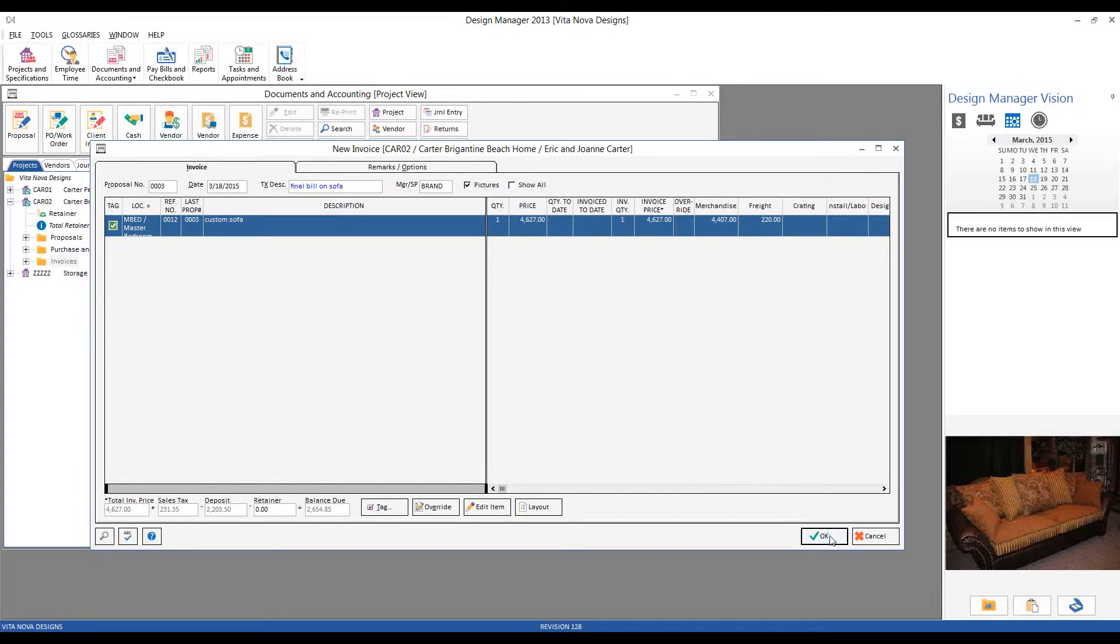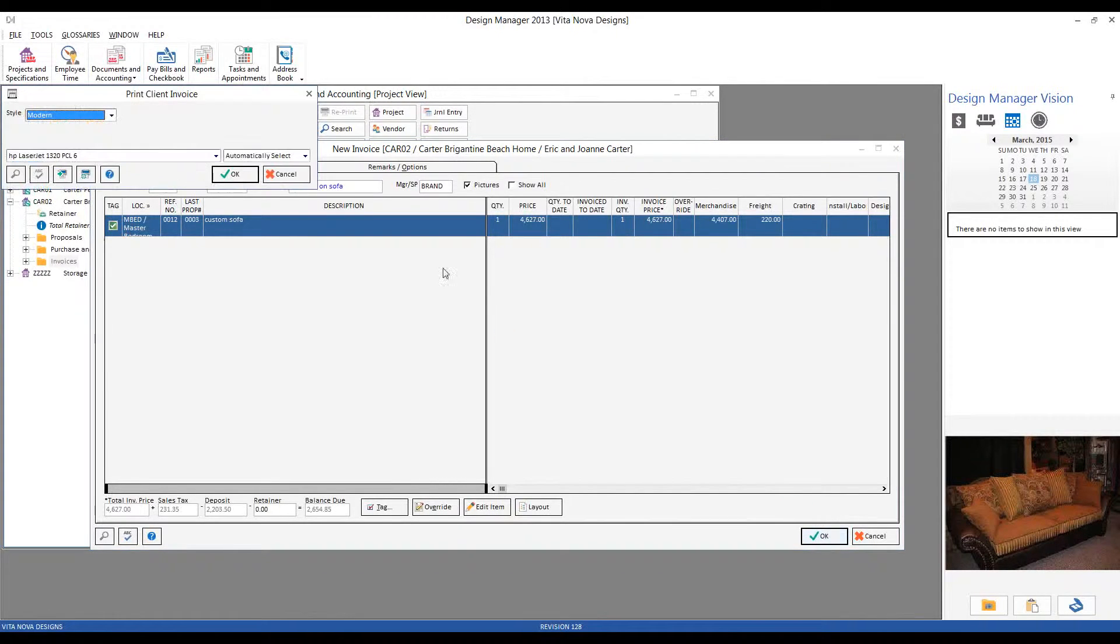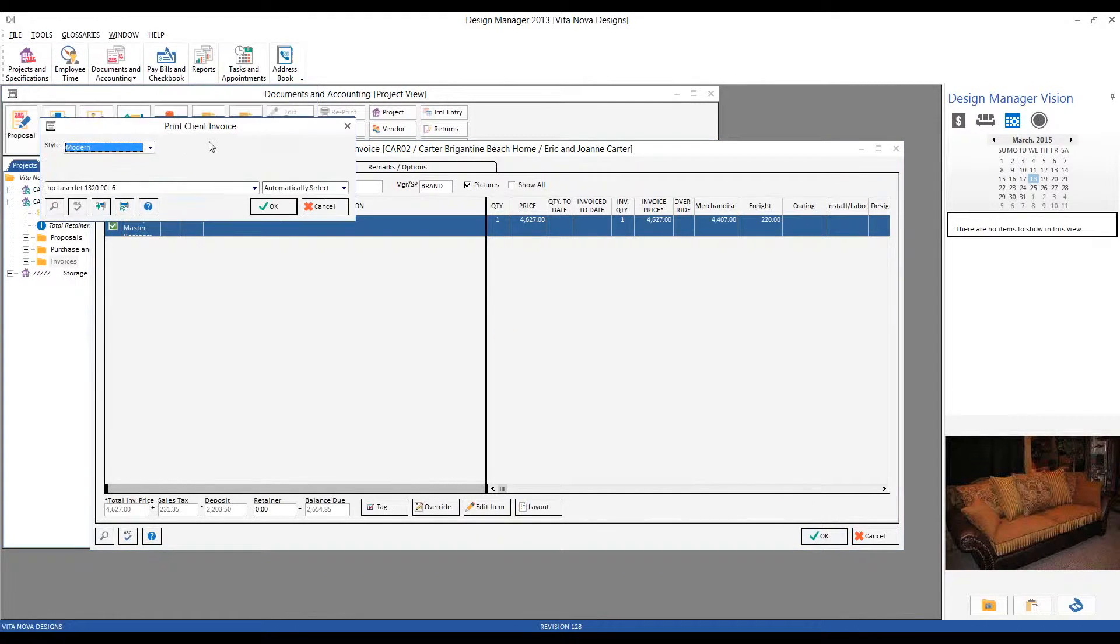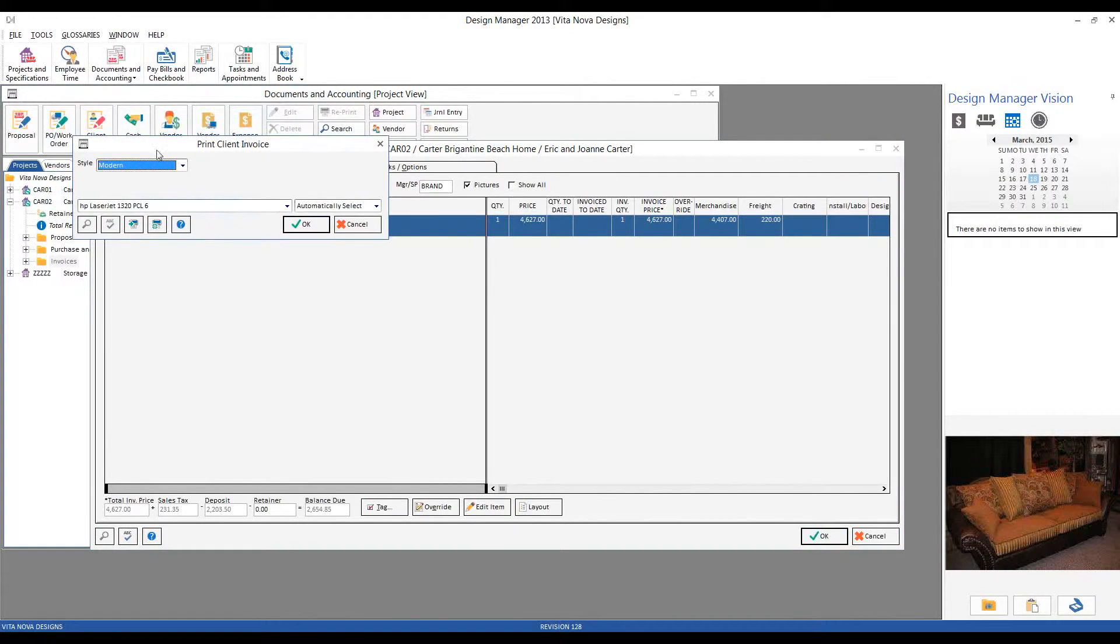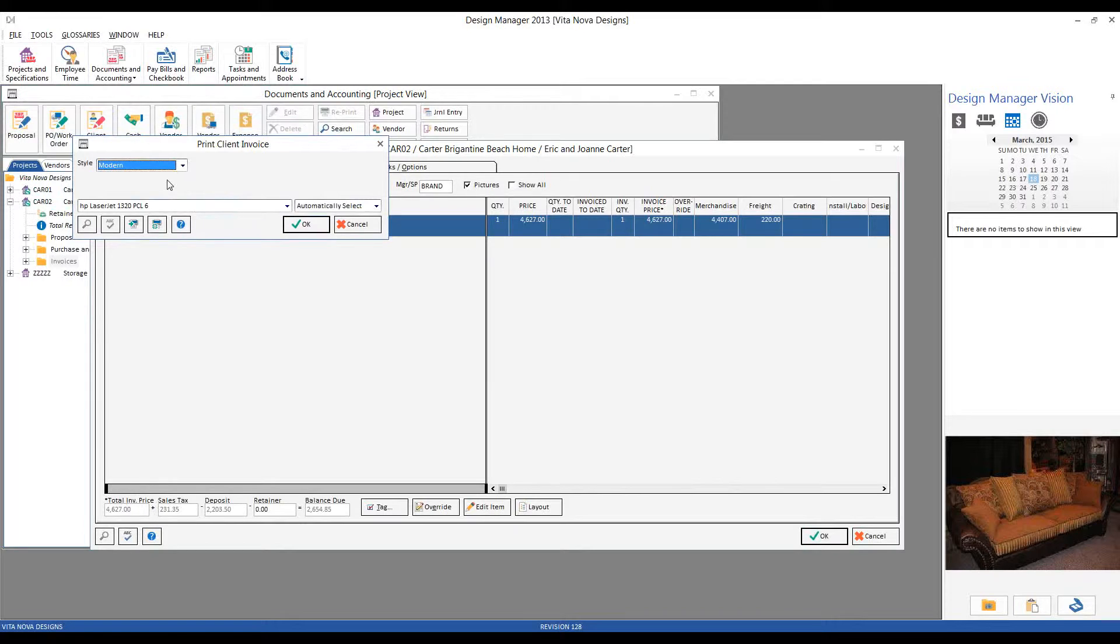If we click OK on the New Invoice window, we can print our client invoice. I, again, like to use the modern format to ensure that my proposal and invoices have a consistent format.